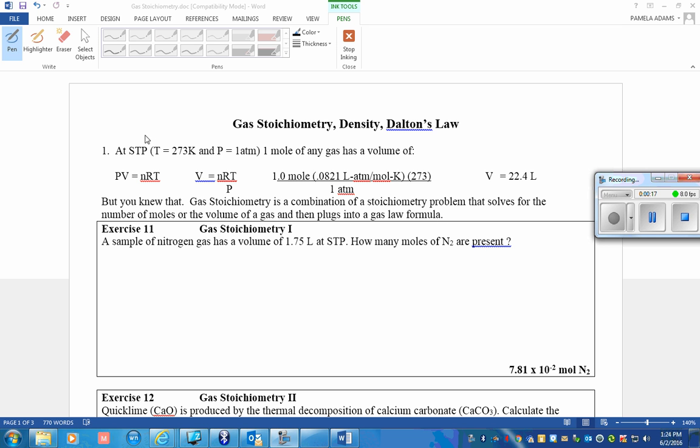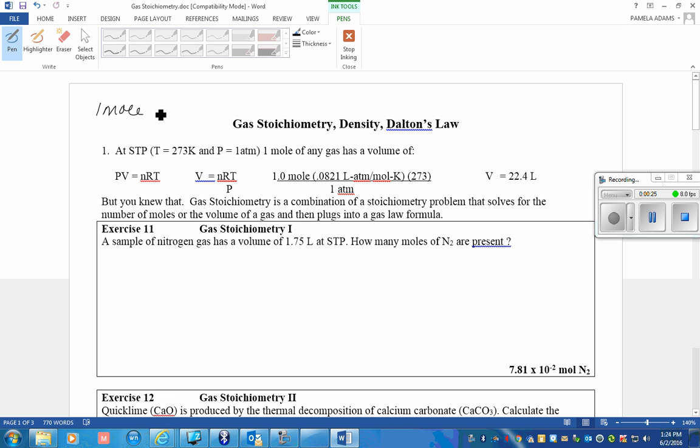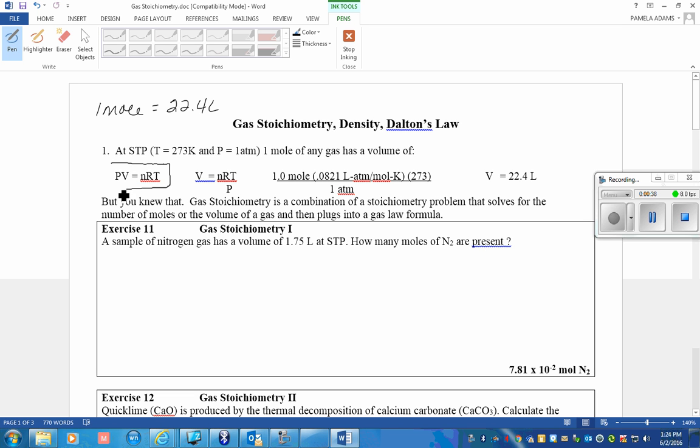We know that the molar volume of any gas, it doesn't matter what the gas is, one mole of any gas has a volume of 22.4 liters. The gas is important, but the conditions at which we measure are. We found this relationship of any gas having a volume of 22.4 liters while using the ideal gas law, PV=nRT, under these conditions, and the conditions are very important.